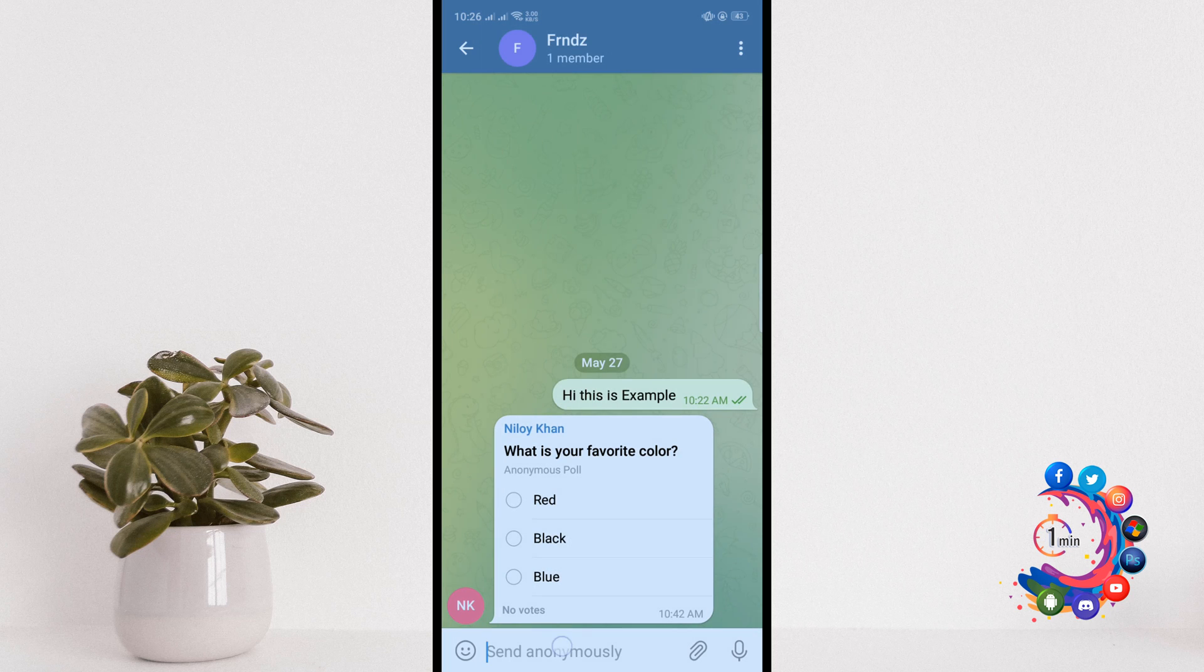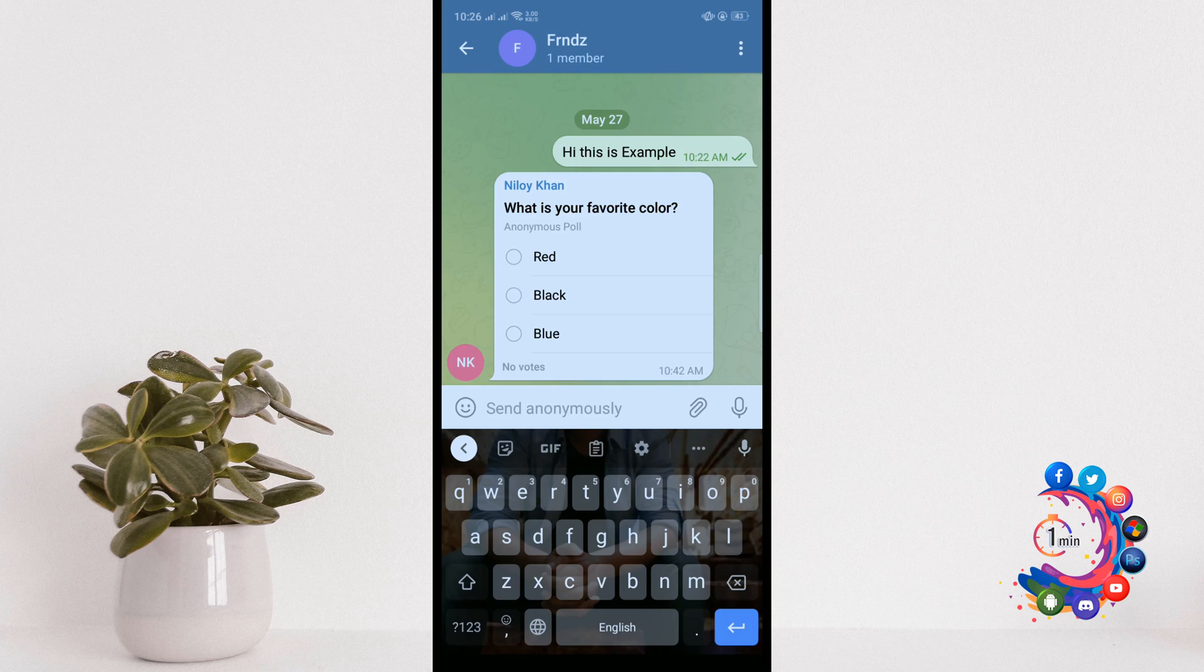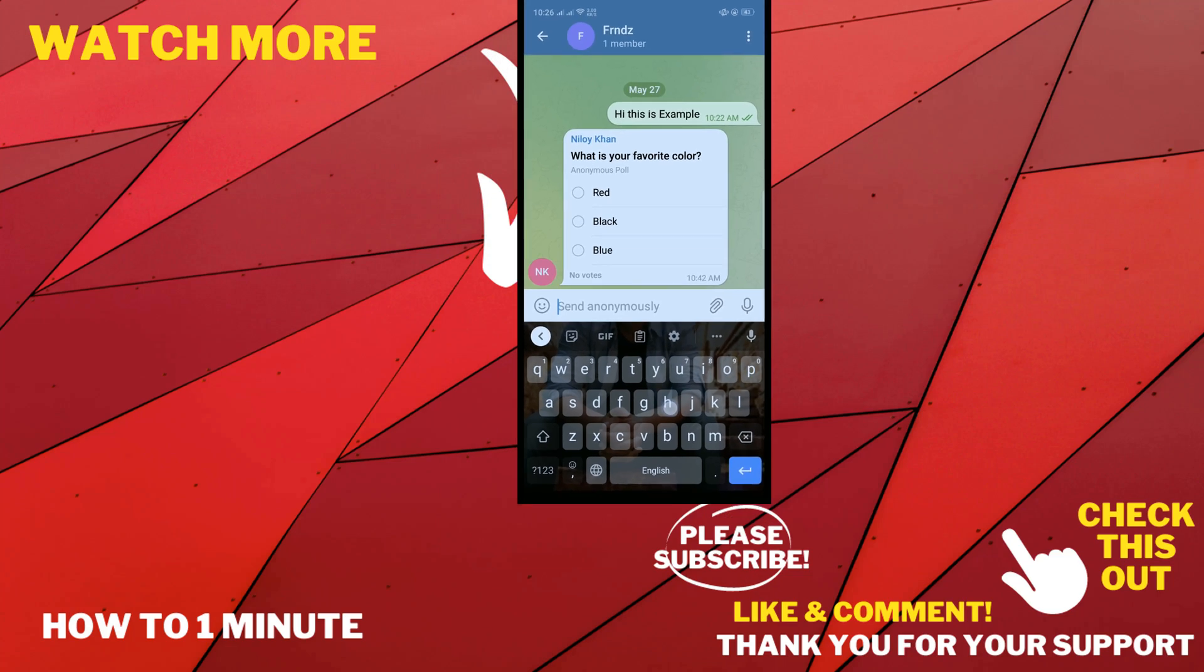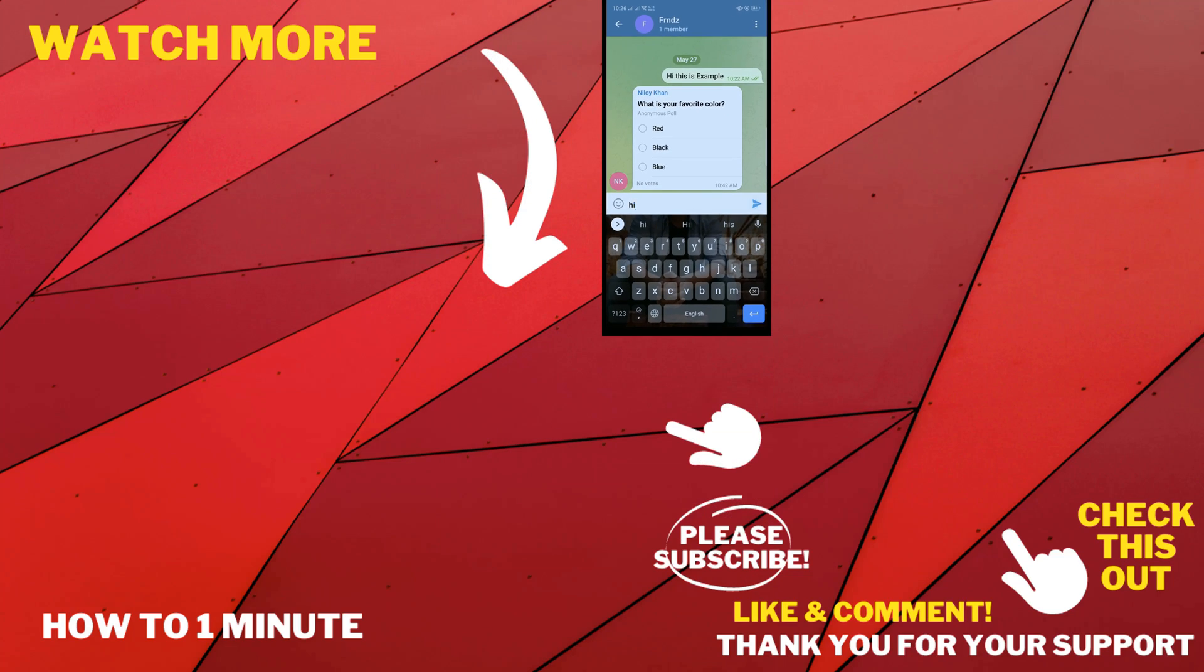After that, whenever you send a message, the message will be sent anonymously.